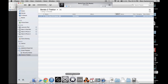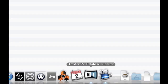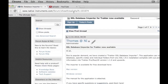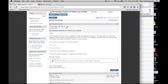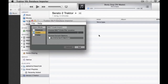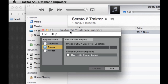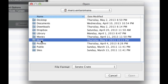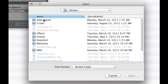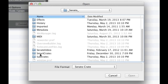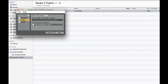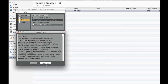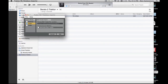Now I'm going to open the Traktor SSL Database Importer. This can be found on the Native Instruments forum — I'll put the link in the description of this video. Open up this program, it's available for Windows and Mac. Go to import mode 'Crates,' then select the crate location and navigate to Serato. It will be in sub-crates. Load up the Serato to Traktor crate and hit Convert. Since it's just one song it finished really fast. Hit Continue, then Exit.